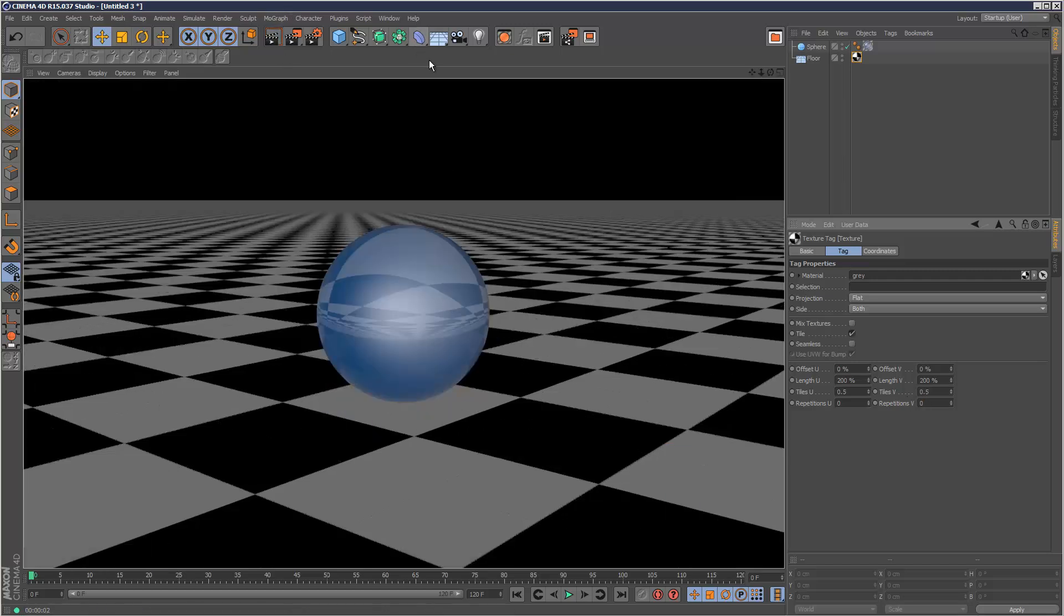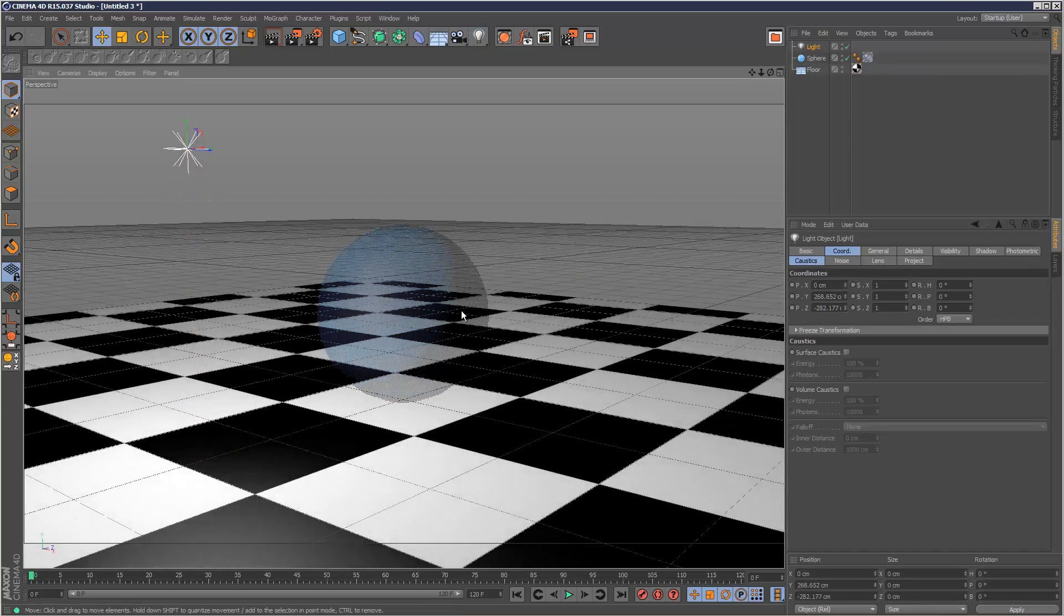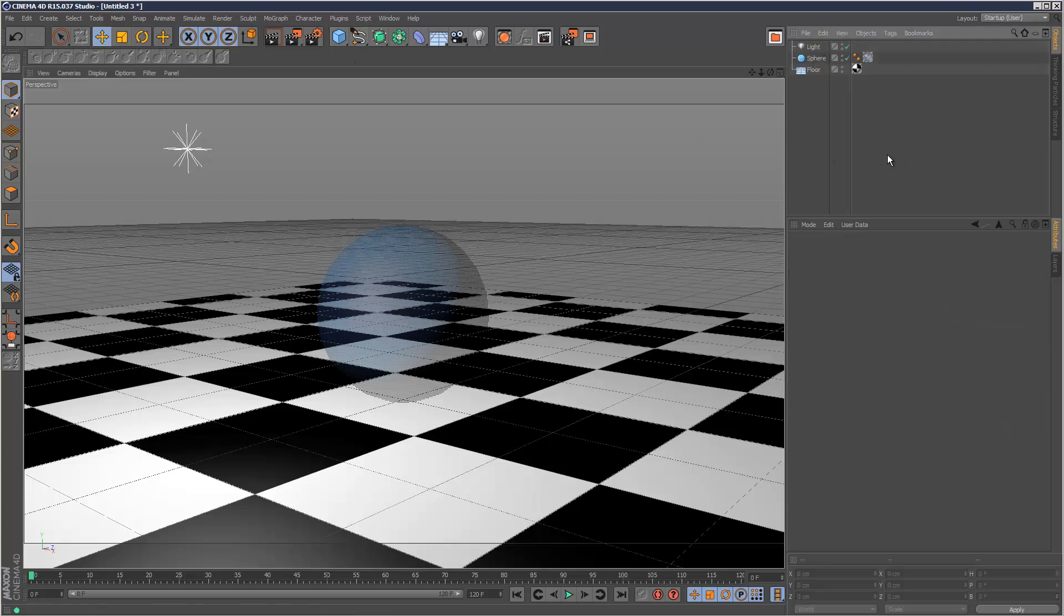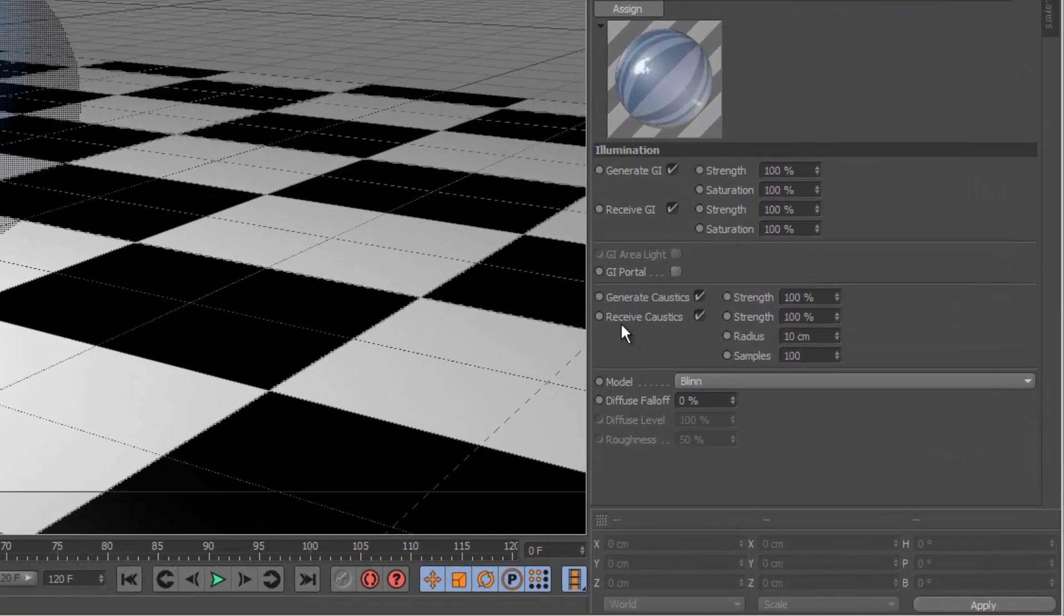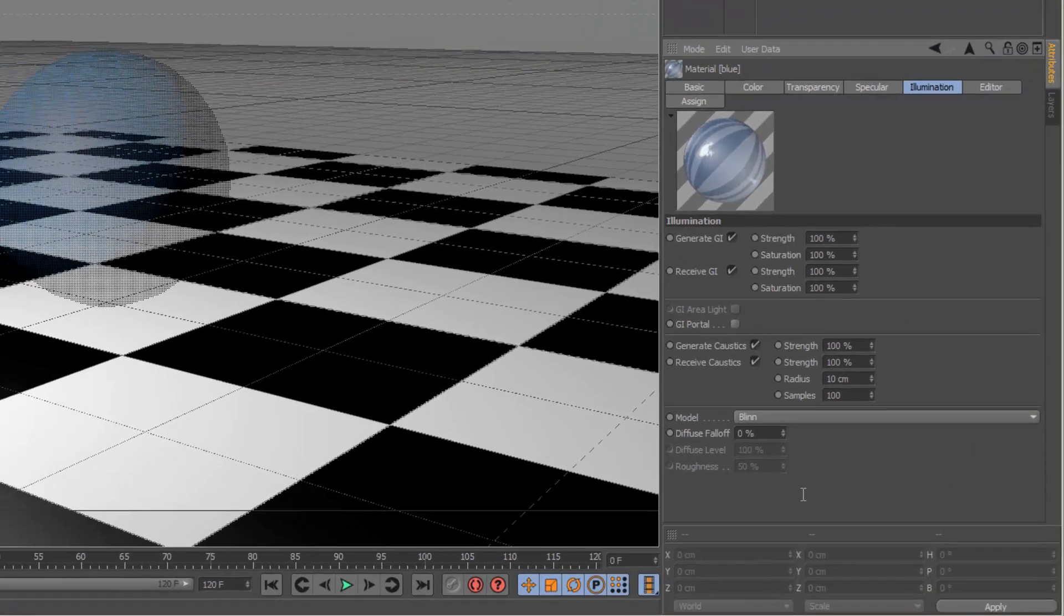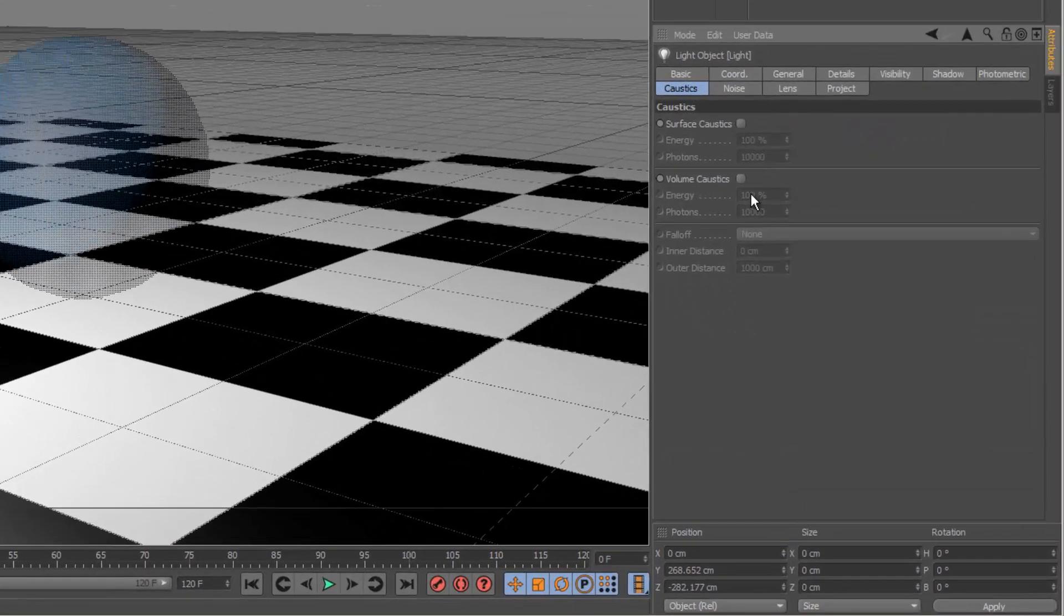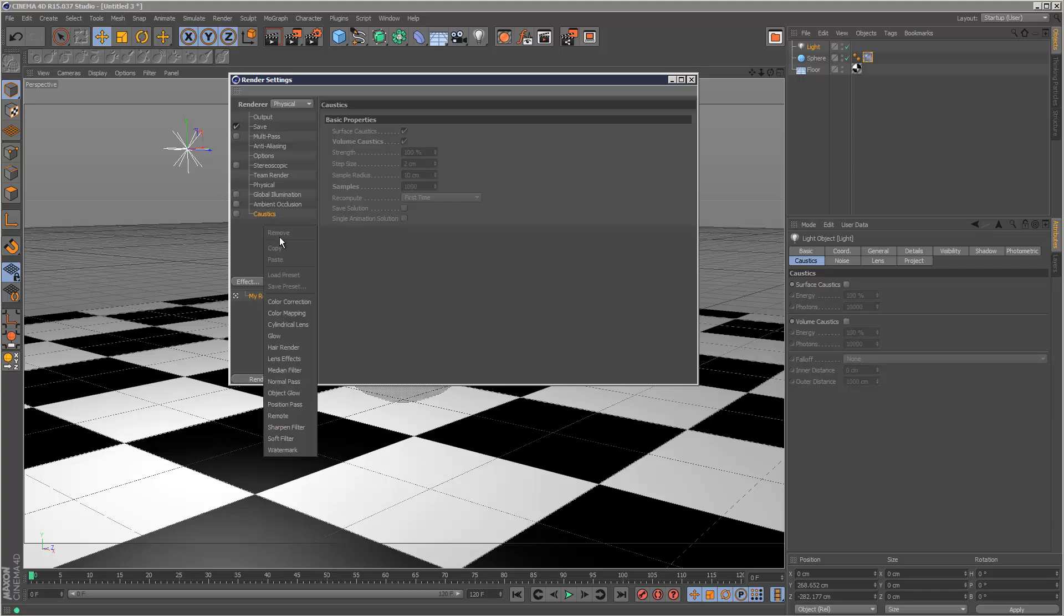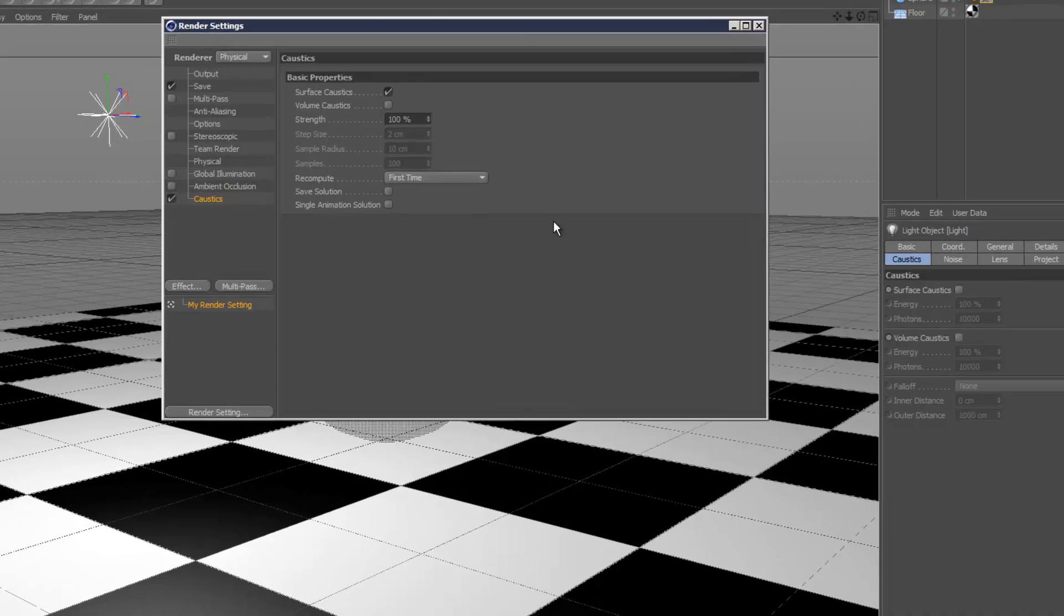Now I'm just going to create a light, just a simple omni to begin with. The thing to remember is there's three separate caustics settings panels. One of them is on the material here, so if I go to the illumination tab, there's a generate caustics and receive caustics. We've got caustics in the light here, and if you go to render settings, we can actually right click and add caustics. So that's three separate panels to remember.